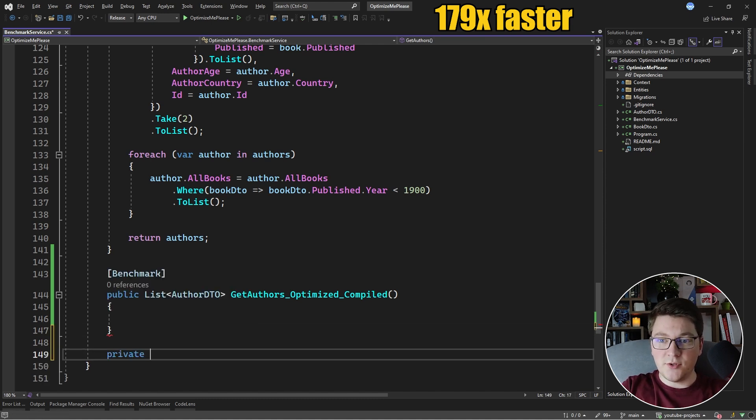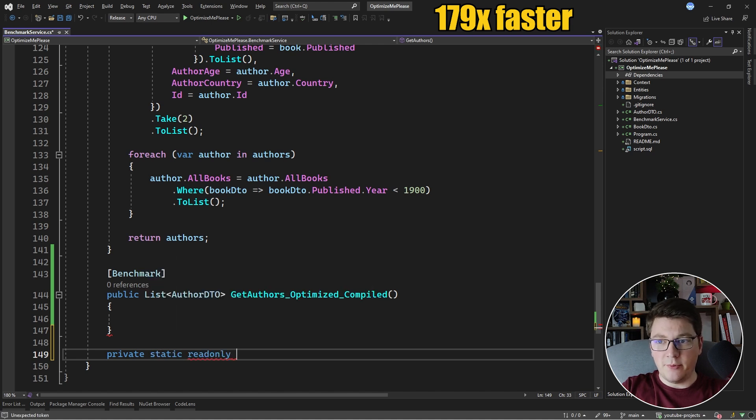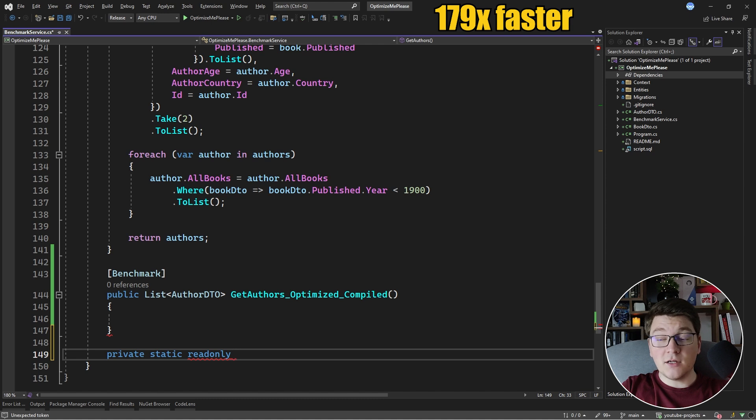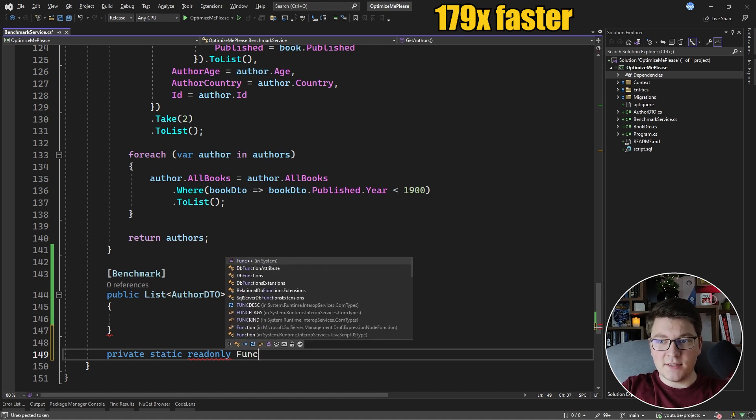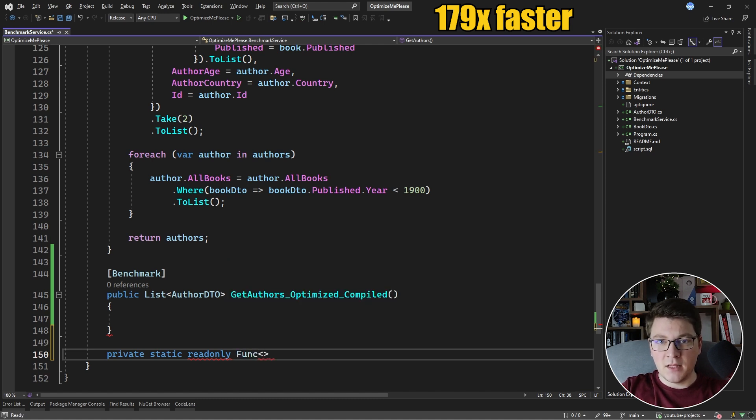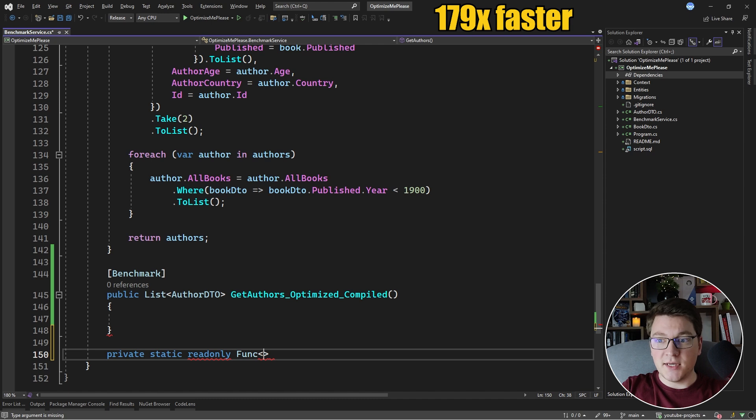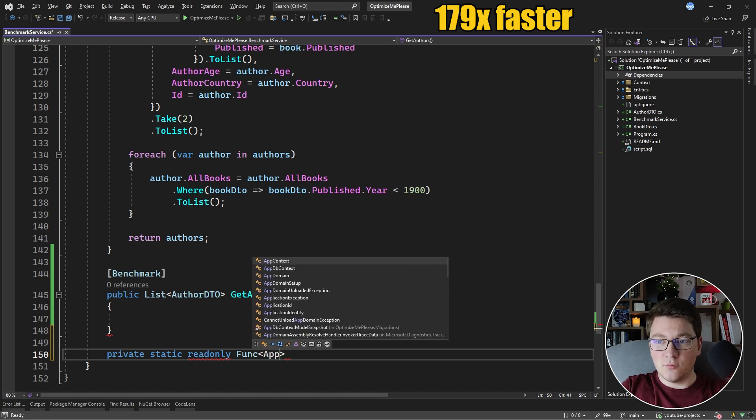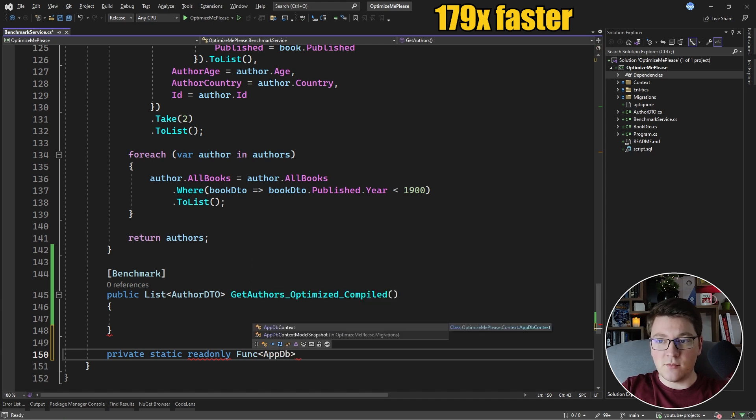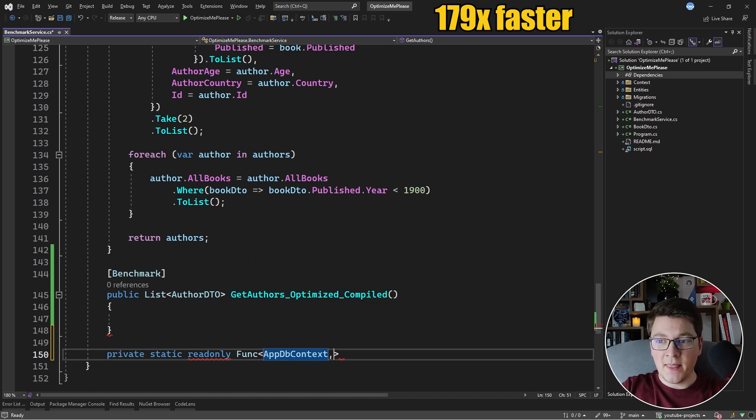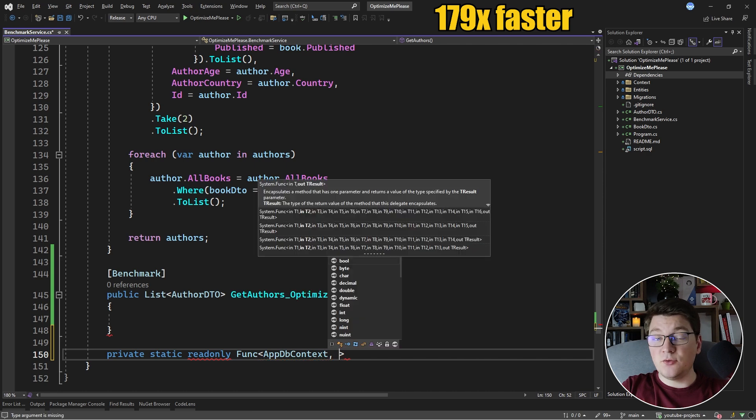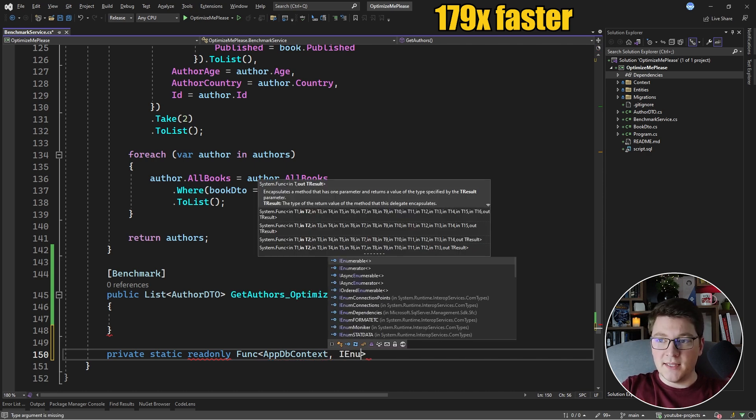The best practice with compiled queries is to store them in some static field. So let's create a private static readonly field that is going to represent the compiled query. And what a compiled query is, is a function. Now I need to define which database context is going to be applied for this compiled query, which is the AppDbContext.